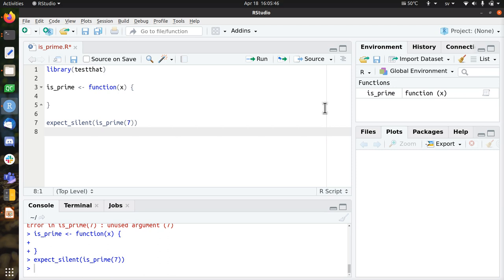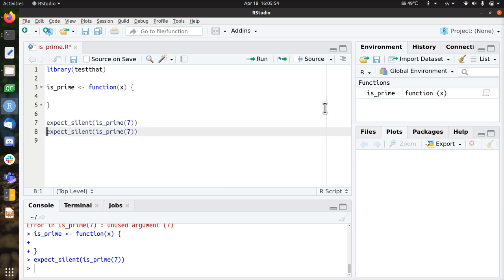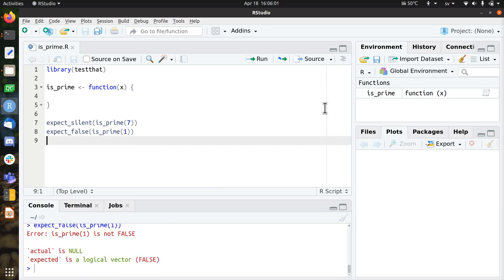Now we're going to make it do something, and you can start wherever you like. I like to do the trivial cases first. So first I expect that 1 is not a prime. Prime numbers start from 2, so 1 is not a prime.